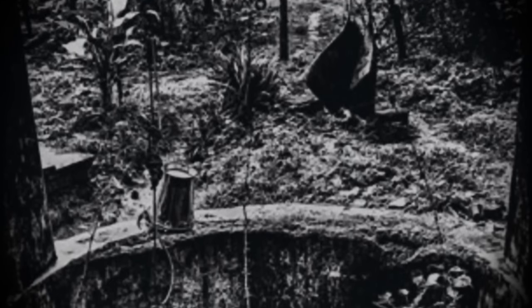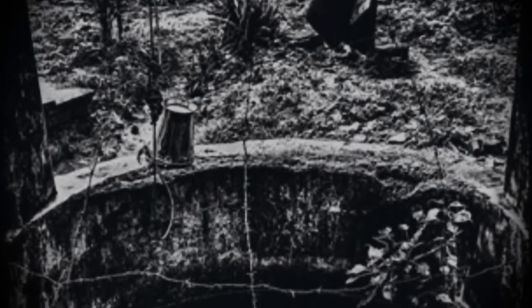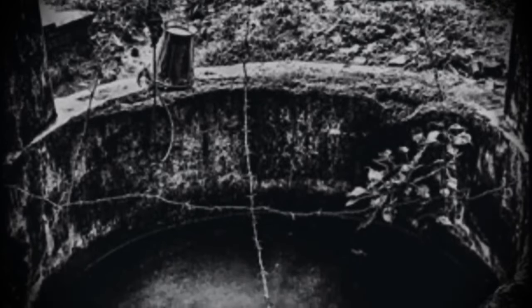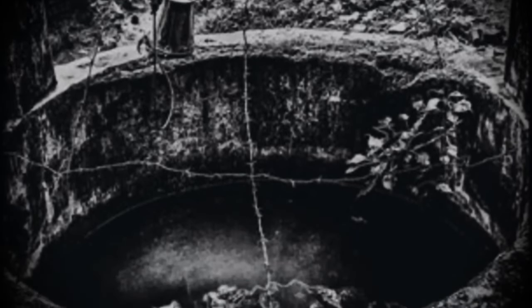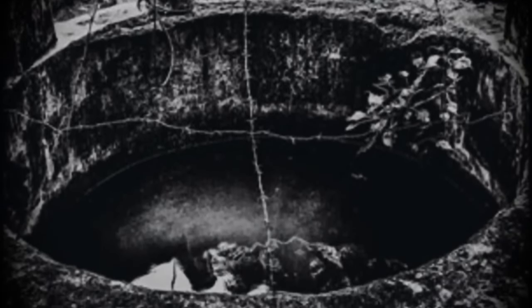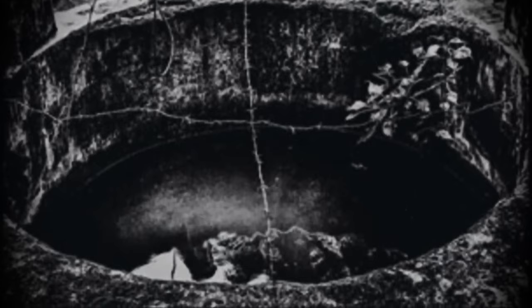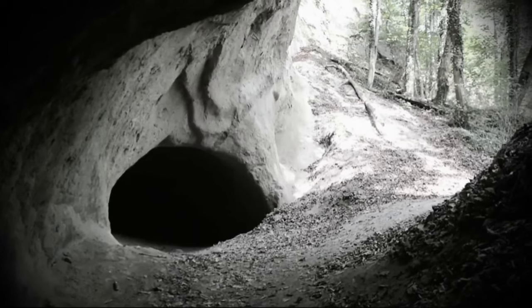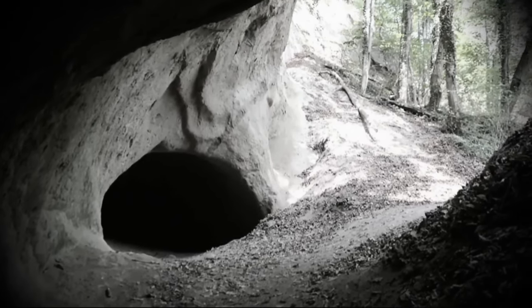Amidst the revelations, a fan posed a compelling question to Art. What are the odds of a single person discovering two bottomless pits in a lifetime? While the odds seemed incalculably low, Mel countered with an unexpected twist. He claimed to have found a second one.